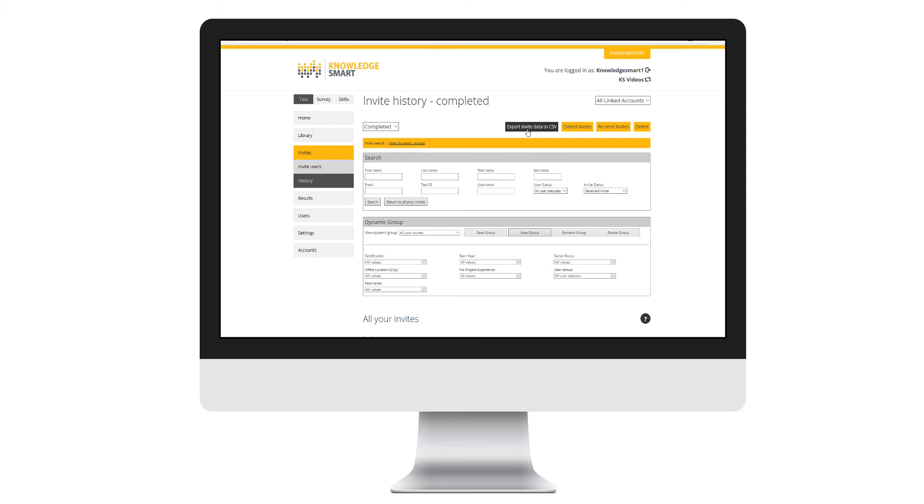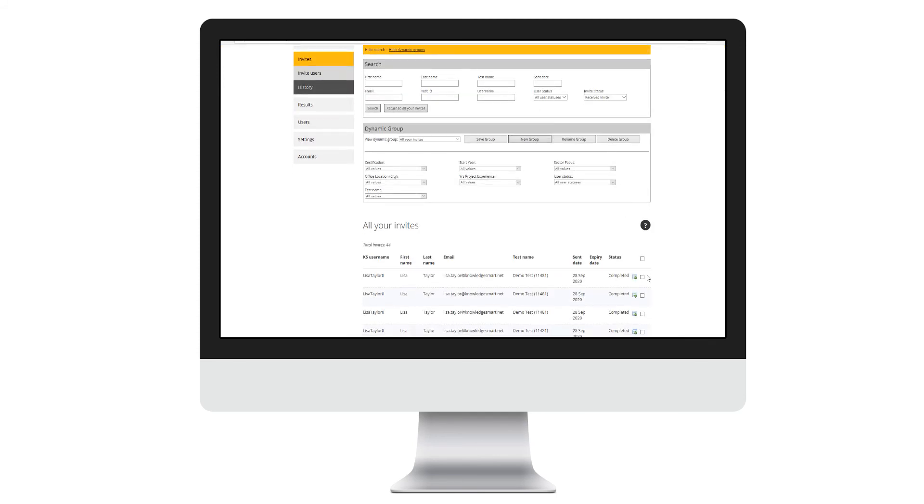Resend multiple invites at the same time by selecting the relevant invites using the checkboxes and clicking the resend invites button. If a specific invite was not received by a user, you can select and resend it.